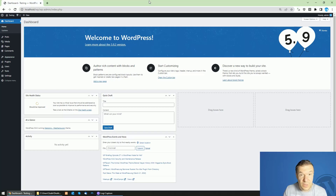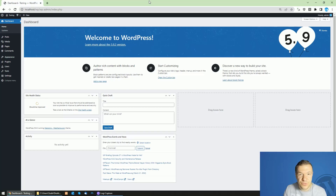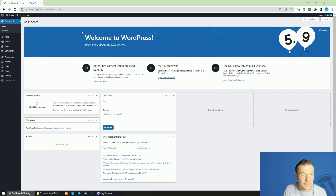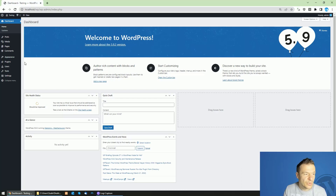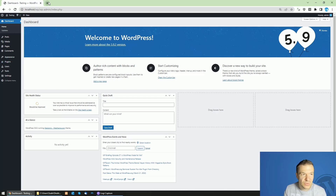Hey guys, welcome back to a new video on this channel. Today I will show you how to install and set up the ultimate news aggregator plugin that I just finished developing, so let me jump straight into this.